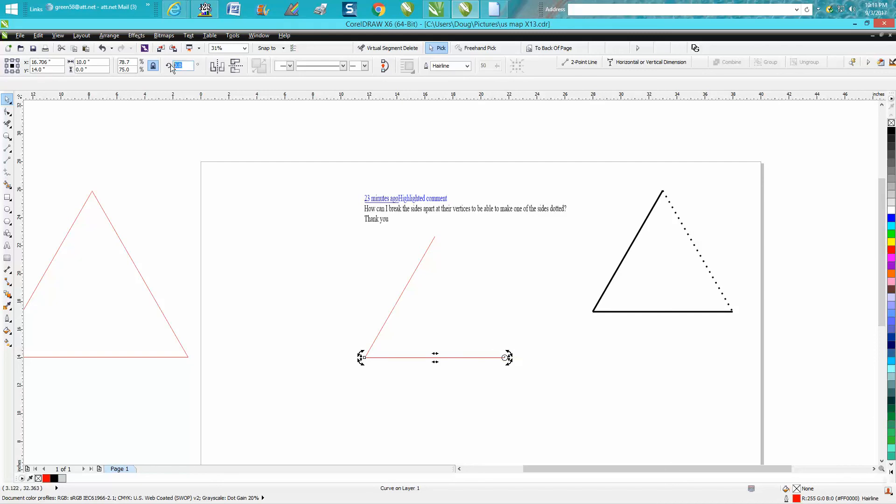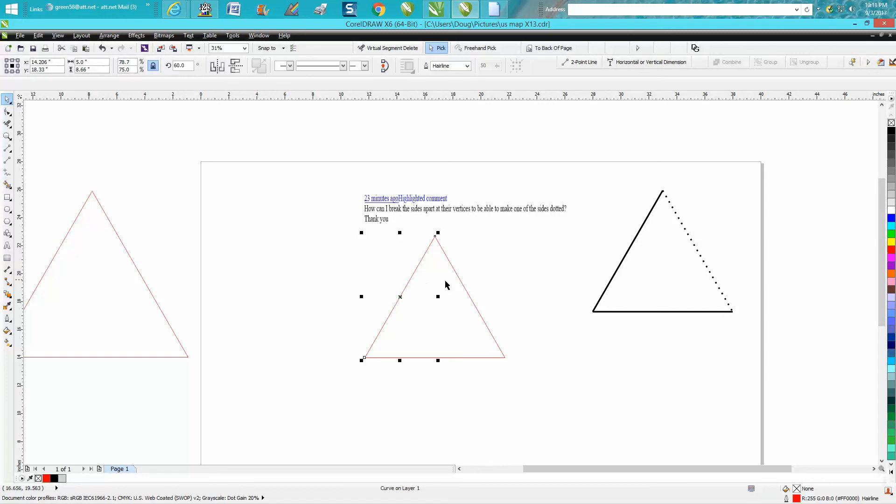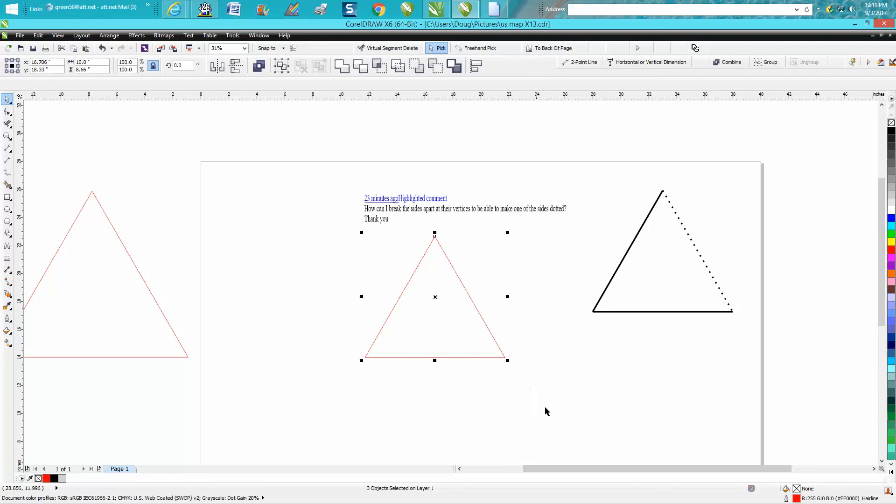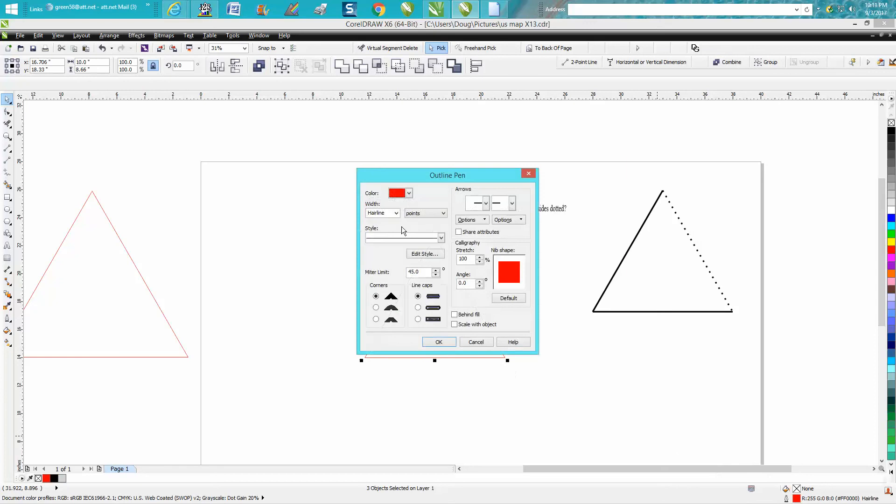There's your triangle—all three sides are not together. So let's make it a little bit thicker so you can see it in the video. I'll draw everything in hairline. Let's make it eight points.